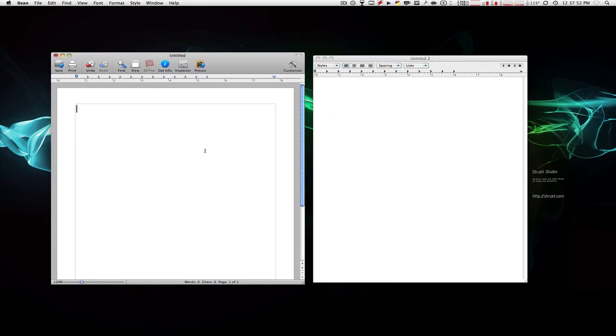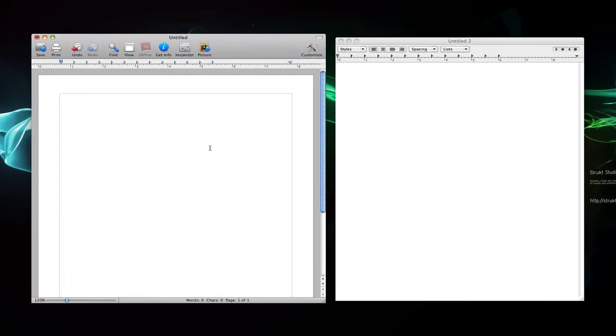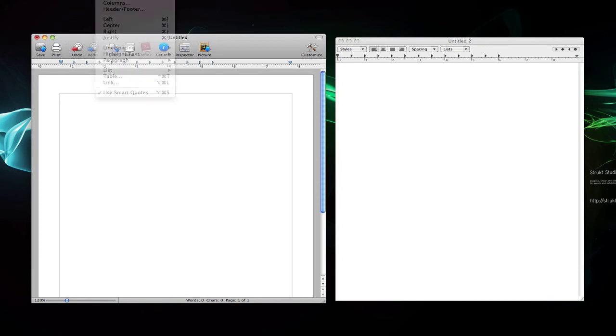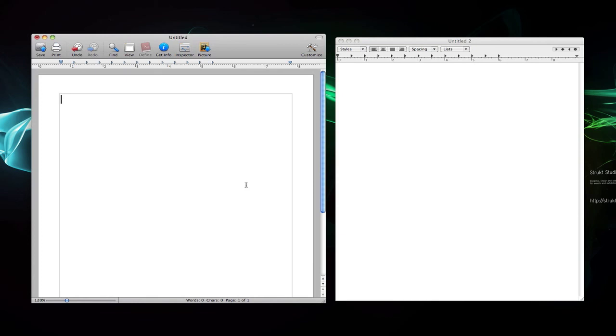Now, Bean - it's not as updated, it's not as well-expanded as Microsoft Word or NeoOffice. This is more like TextEdit, like I was saying.